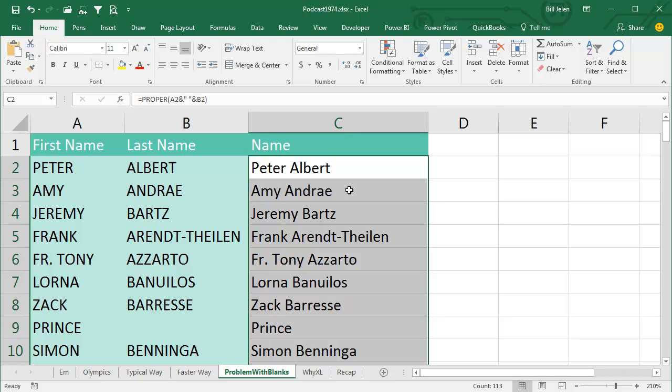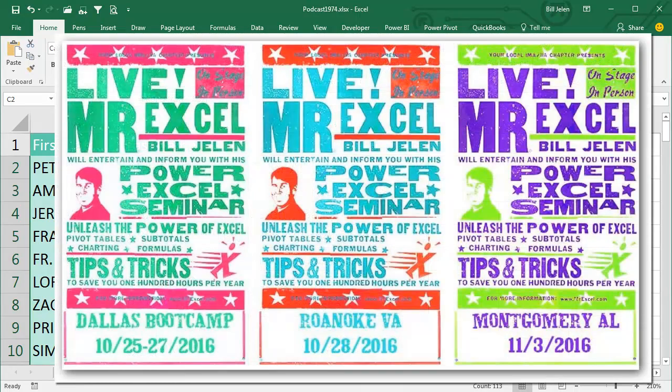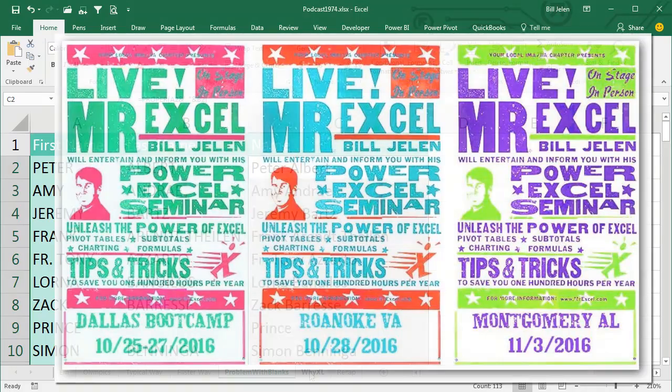This is by far my favorite tip in all of Excel. When I'm doing the Power Excel seminars, those live seminars, and I get to this about 45 minutes into the day, I almost always get a gasp from a few people in the room when I double click the fill handle.